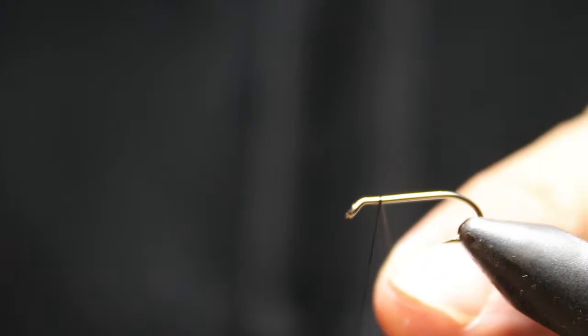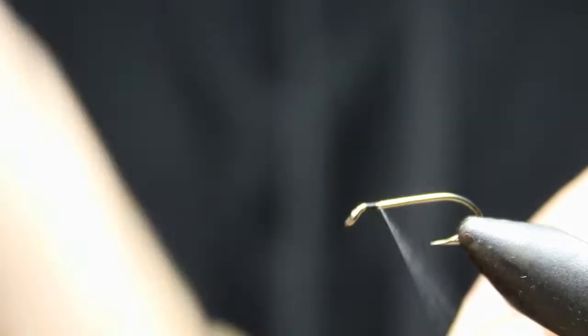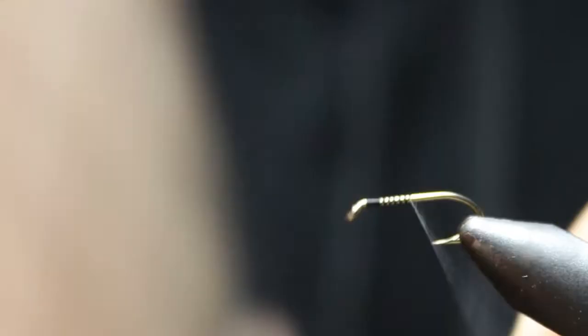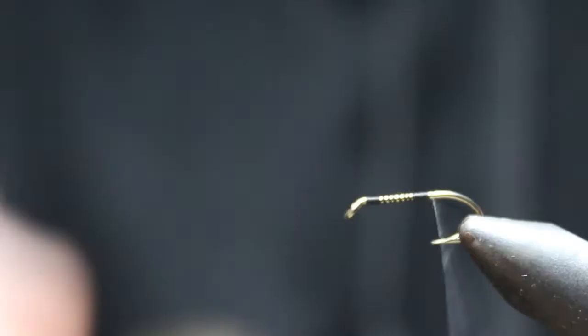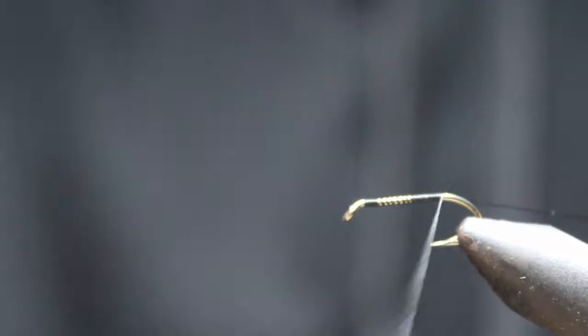Okay, we're gonna do a floss body here and we're gonna start with the thread base. On this one we're gonna go back the same spot towards the bend and we're gonna tie in a little of this ultra wire.